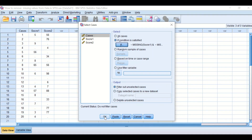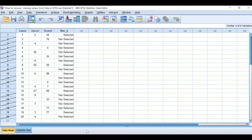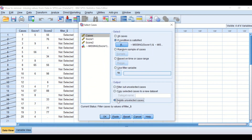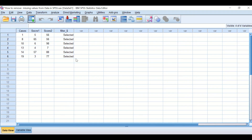If I click Continue and then choose 'Filter out unselected cases' and click OK, SPSS will select only the data and scores that have values in both columns, and will not select any cases that have one or both missing values. To remove the unselected cases, go to Data, Select Cases, and click 'Delete unselected cases', then OK. SPSS will then remove all missing values for both Score 1 and Score 2, leaving only six cases that have values for both scores.